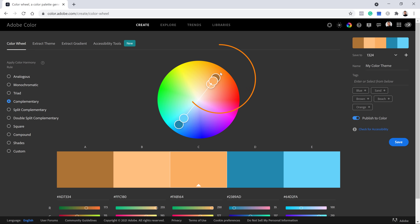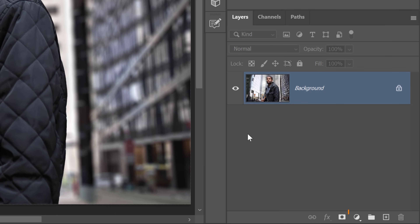The look we're going for in this tutorial is the blue-orange color combination you often see in summer blockbusters — blues in the shadows and background that contrast well with the skin tones. This color combination works because skin tones are found in the reds, oranges, and yellows, and the complementary colors opposite on the color wheel are blues and cyans. When you place complementary colors side by side, they pop, making the main subject stand out.